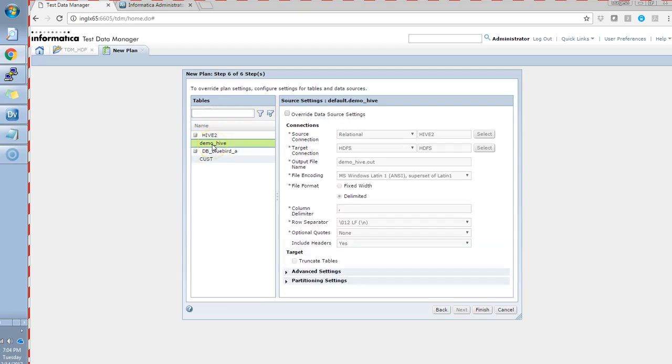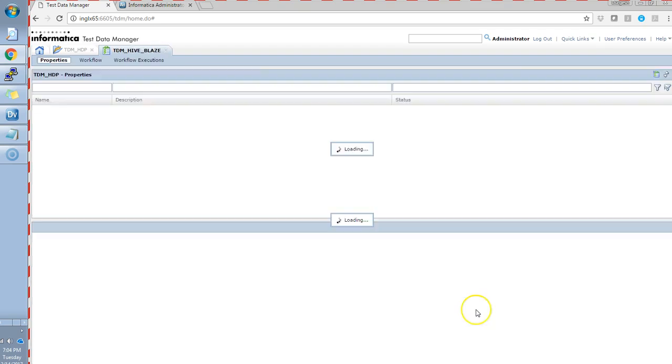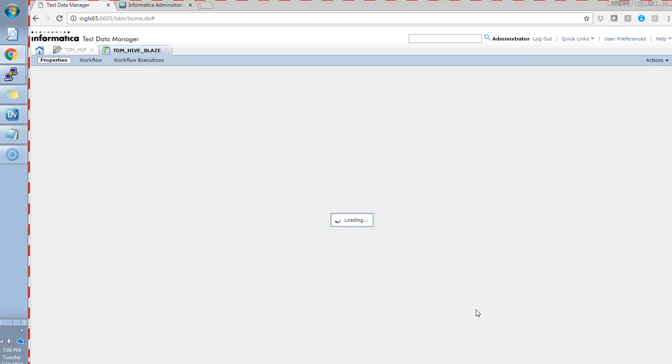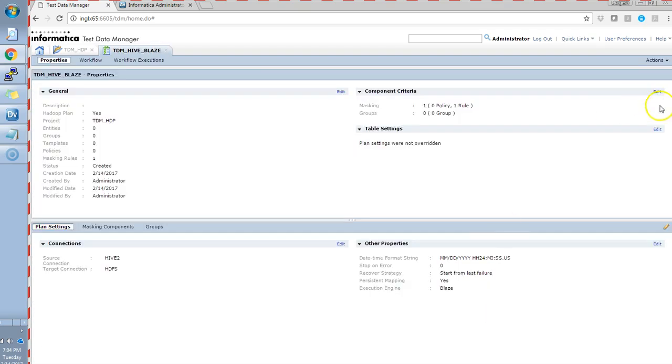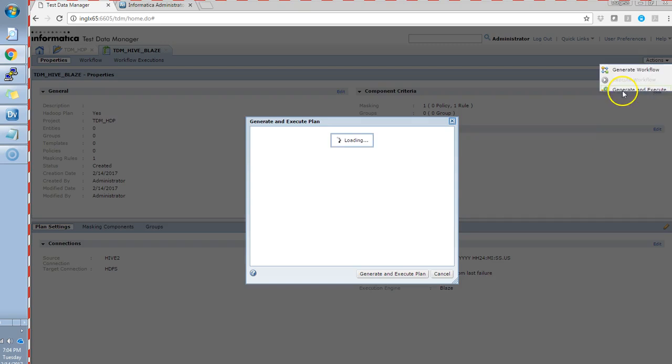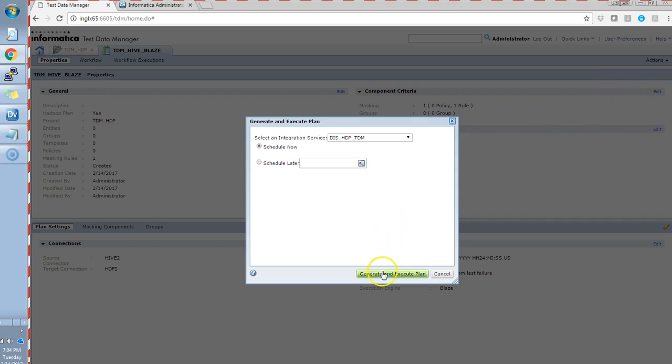Now, here, it will show the source and target. I'll say finish. And then, I'll try to generate and execute this.